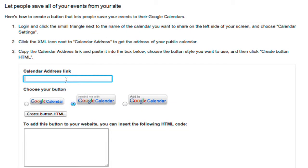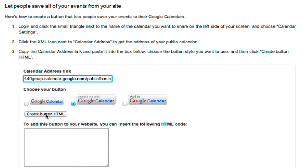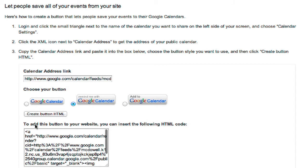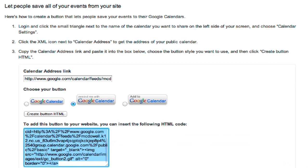Back at the Event Publisher Guide, I'm going to paste my XML version of the calendar address link. Choose the button that I want, and click Create Button HTML. This will generate my code that I'm going to copy.